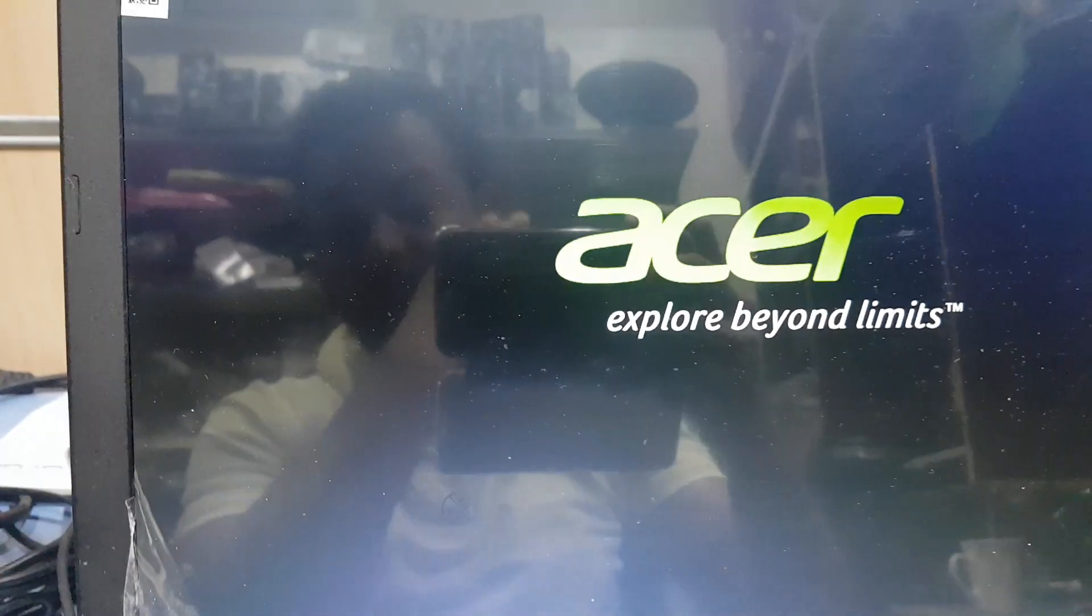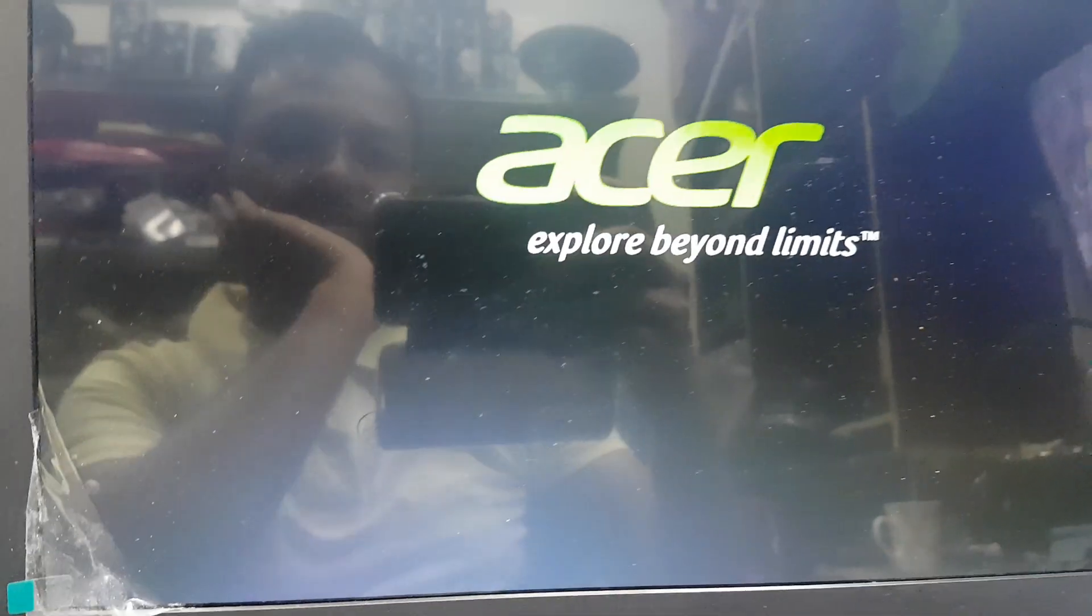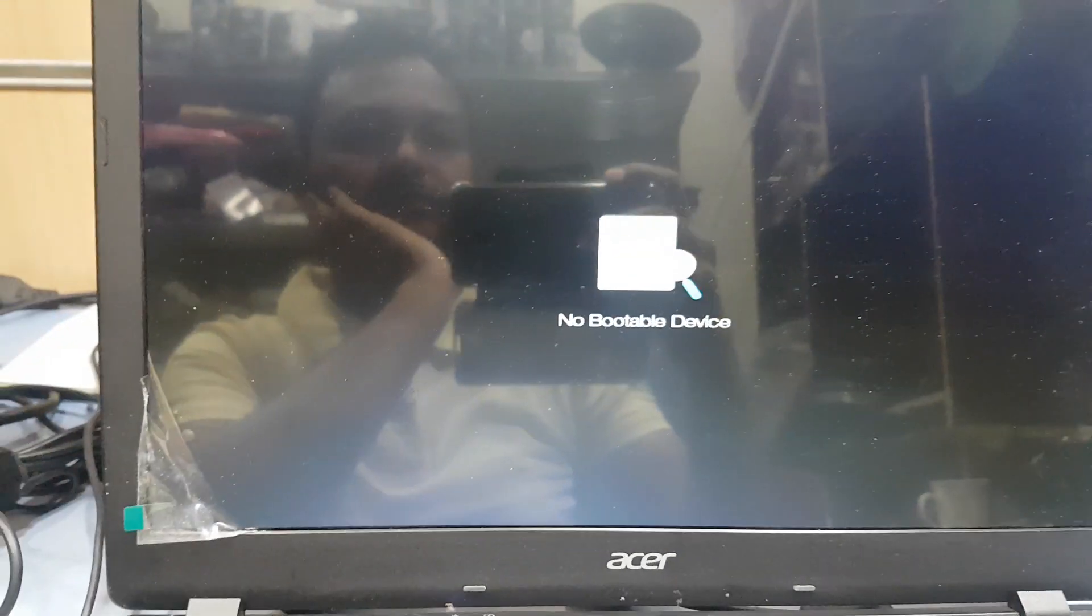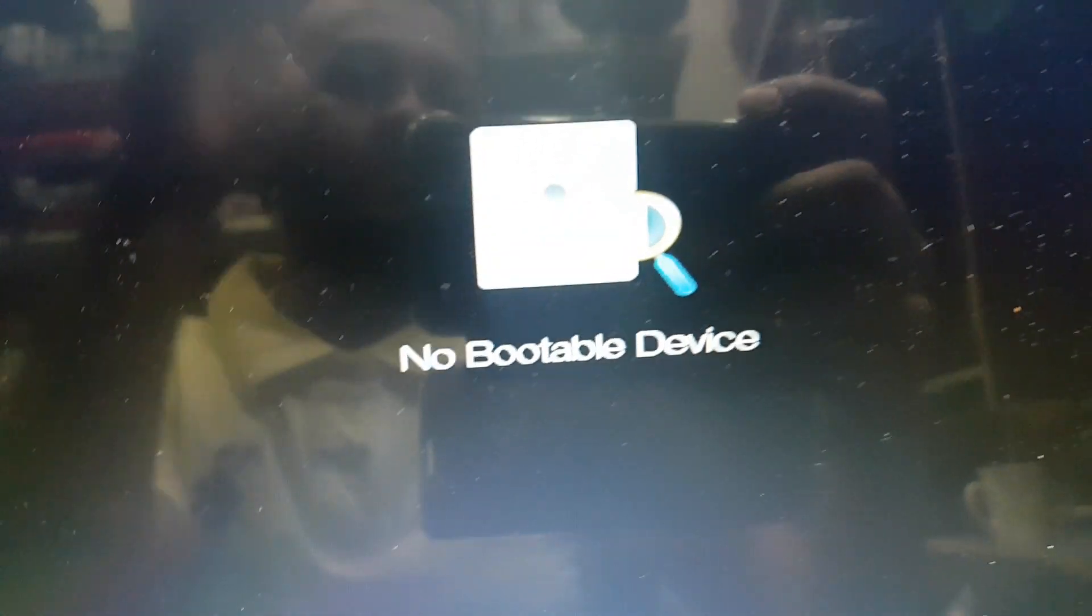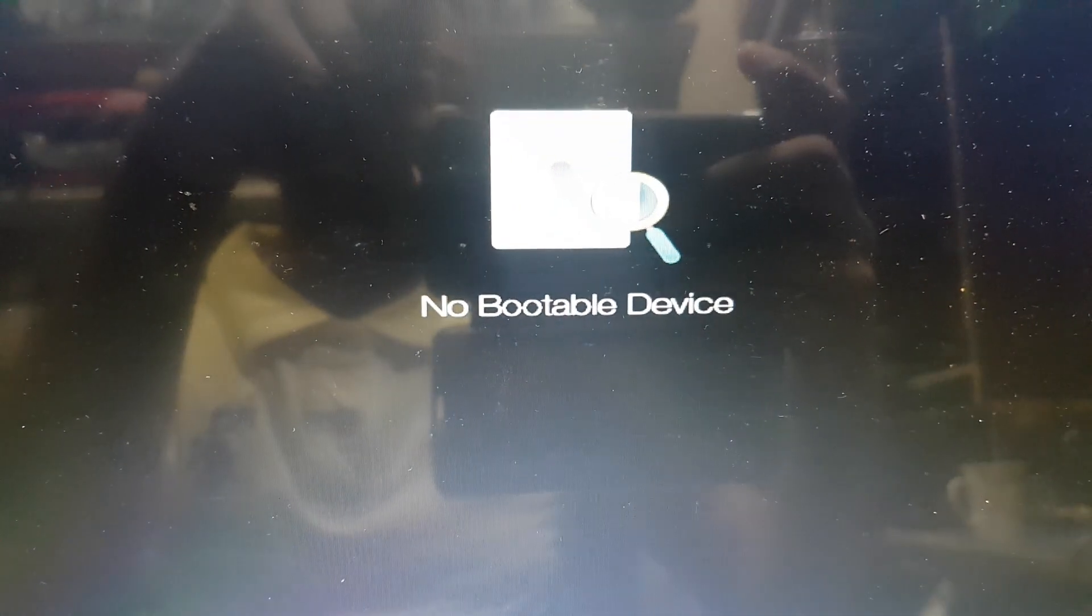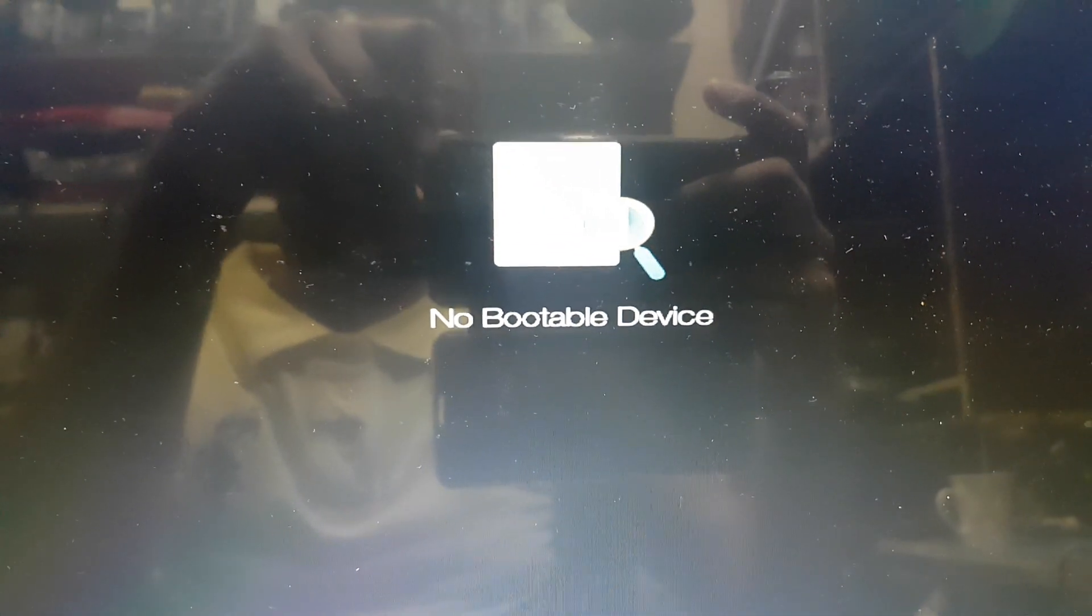You can see here, no bootable device. So how can you fix this problem?